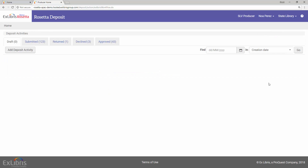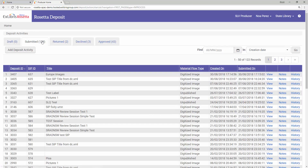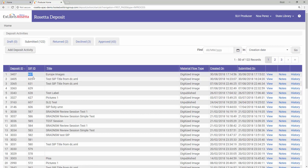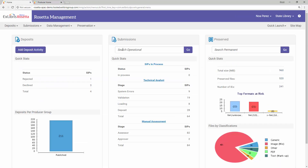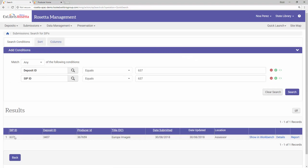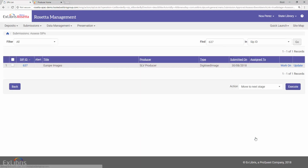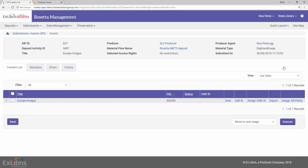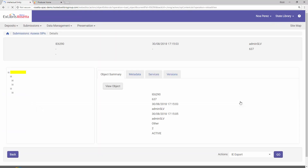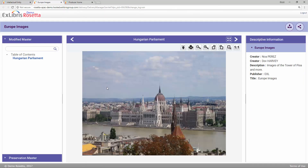To view our deposited material, let's go to the Submitted tab, grab our SIP ID, and back at the Management module, under Submissions, search for the SIP ID. Here's our SIP. Let's show it in the Assessor Workbench. Click Work On. This is the IE of our SIP. Let's see its structure. And here, indeed, we can see our IE has two reps — Preservation and Modified Masters — and each rep has its assigned files. And under View Object, we can see our pictures.